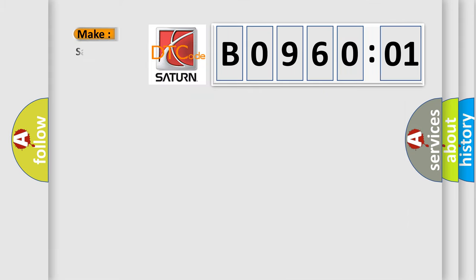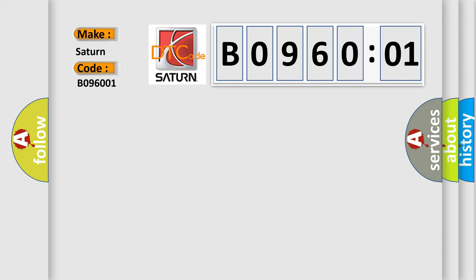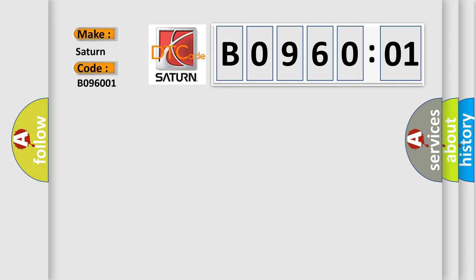So, what does the diagnostic trouble code B096001 interpret specifically for Saturn car manufacturers? The basic definition is: Invalid data received from cruise control module.